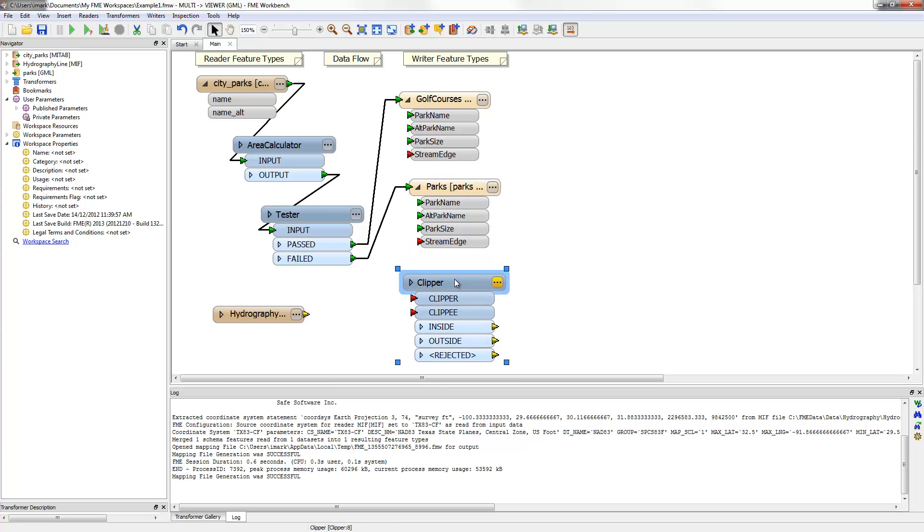The streams are the features to be clipped, the clippees, while the parks are actually the clipped boundaries or clippers.